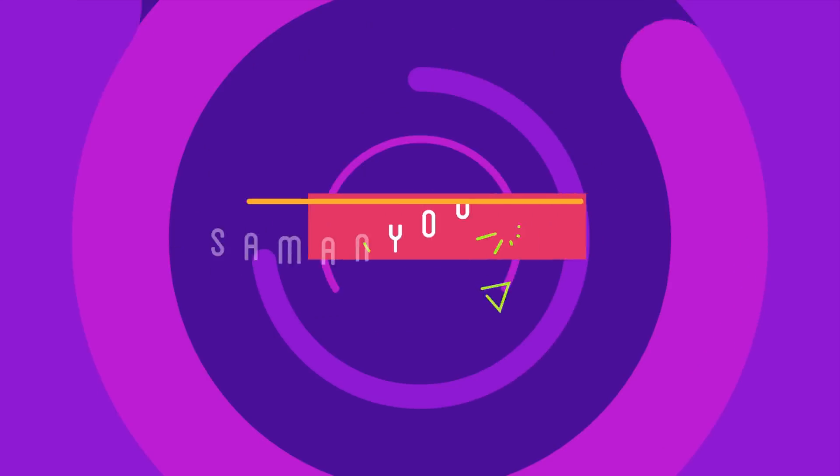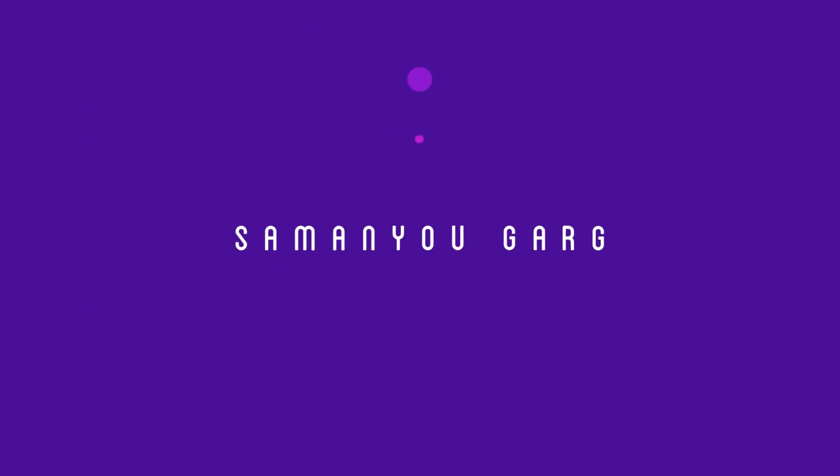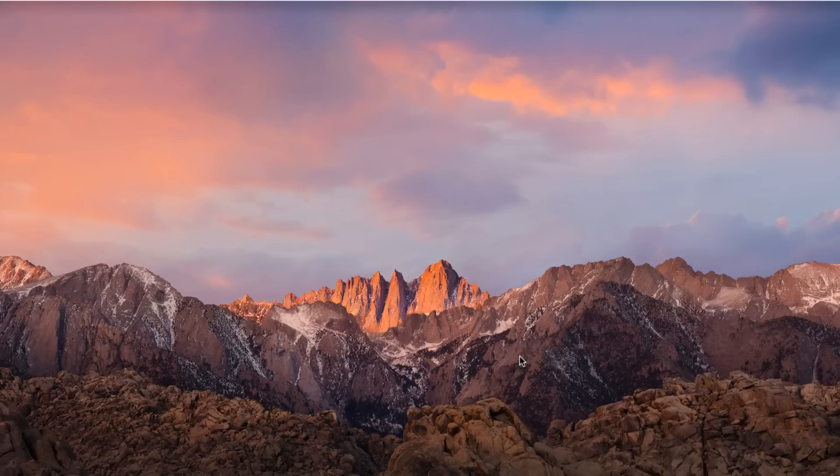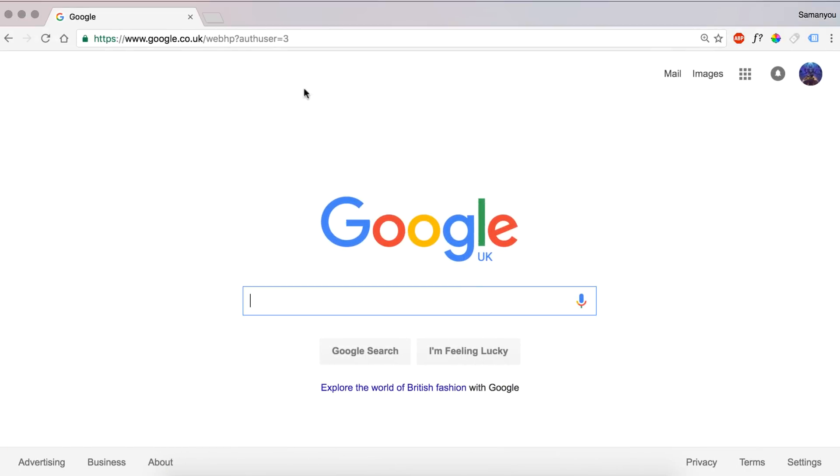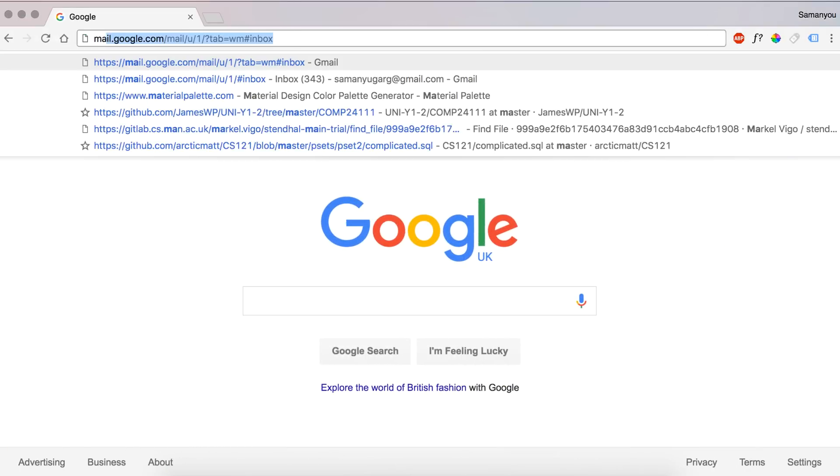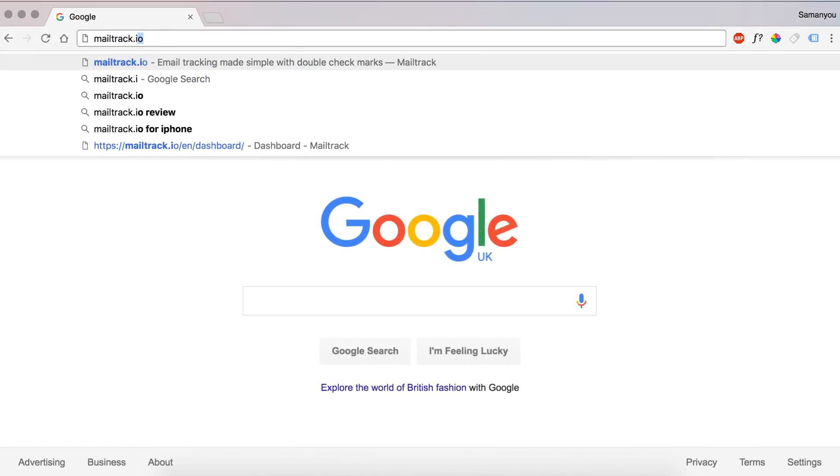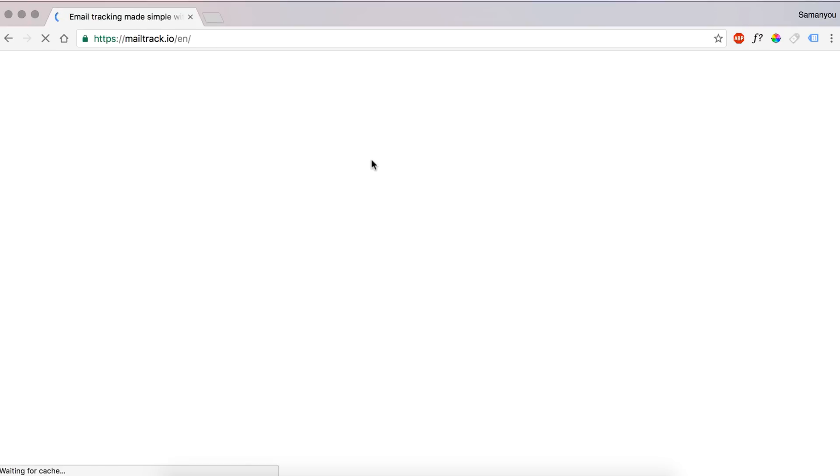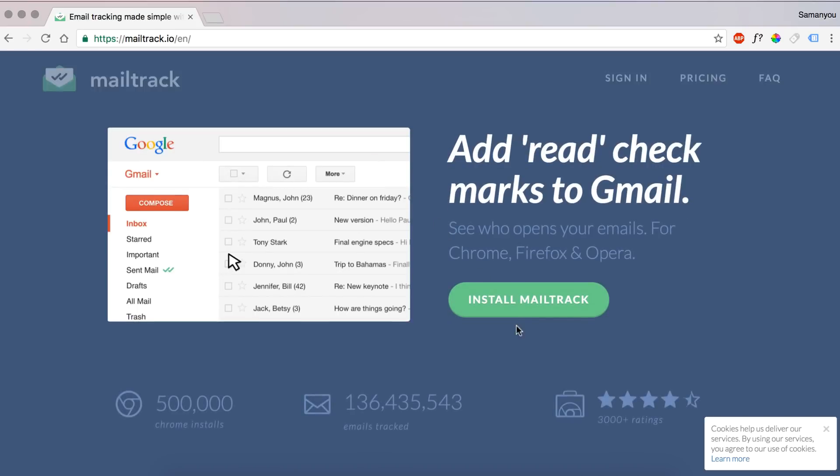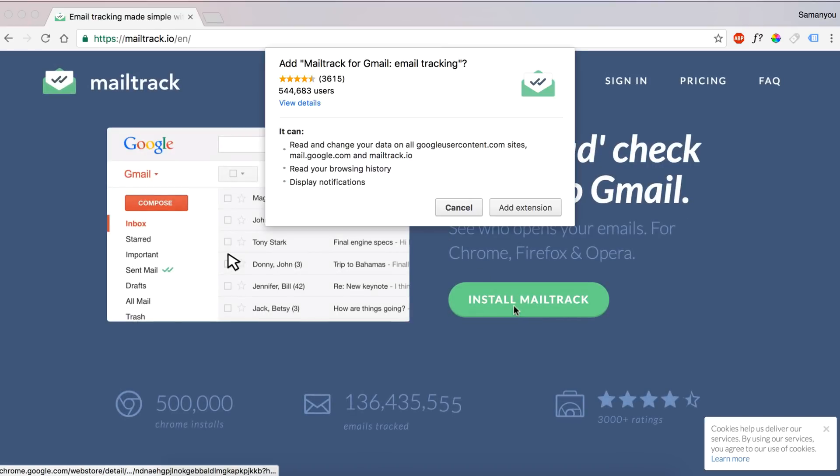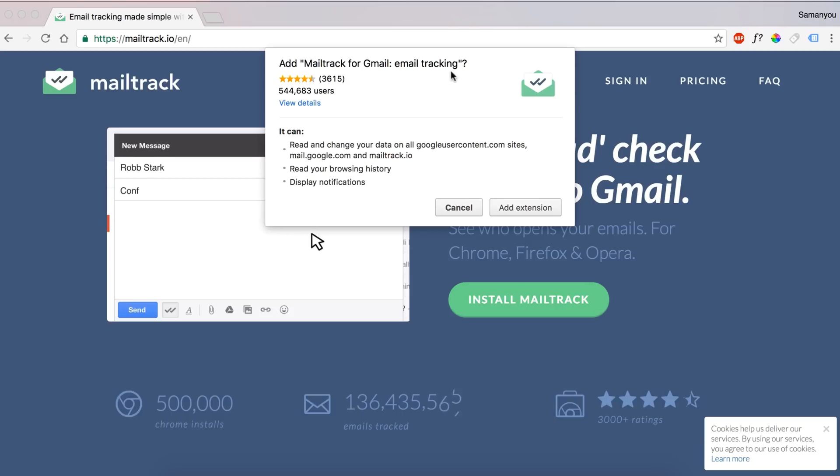First, open Google Chrome and head over to the link in the description. You need to head over to mailtrack.io. You'll see this page. Just click on install Mailtrack and then click on add extension to install this extension in your Google Chrome.